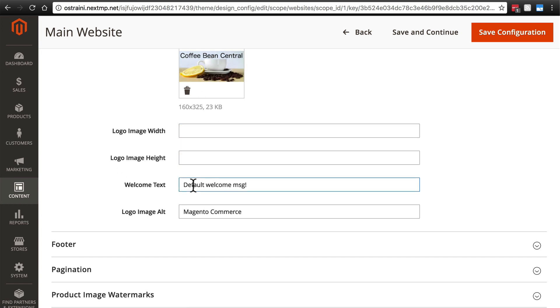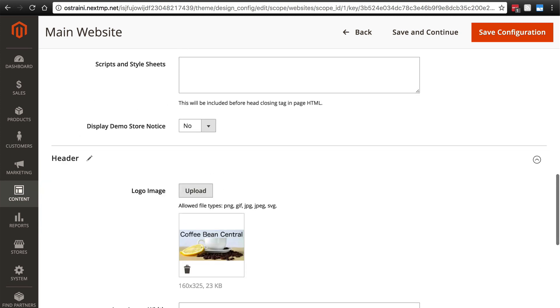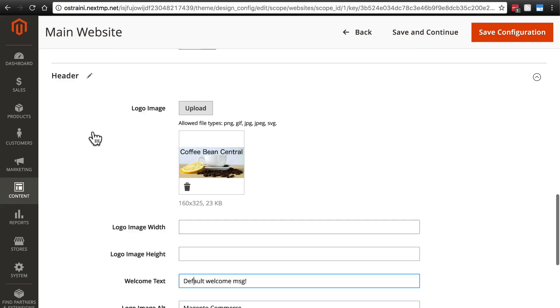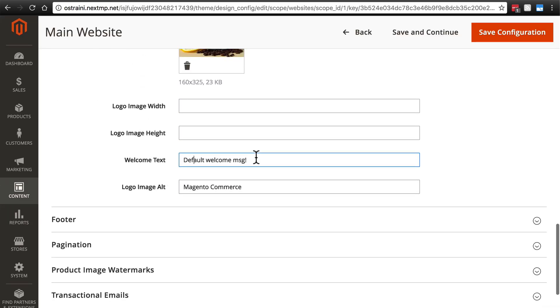Then we have our welcome text. In our current theme, if we go back and look at our home page, that's this message up here. Obviously we want people to see something other than default welcome message. Sounds like a robot trying to talk to them. Let's just say welcome to coffee bean central.